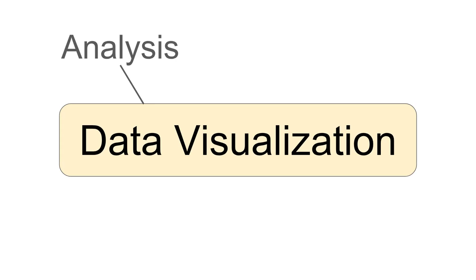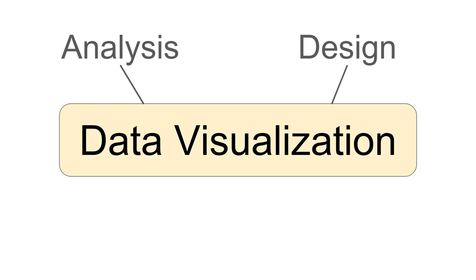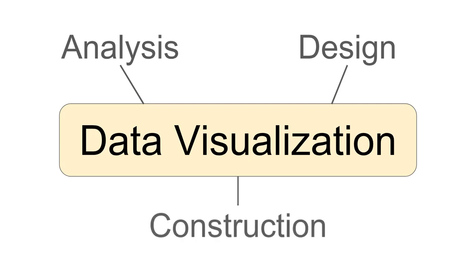Another aspect is design of data visualizations. This involves making choices on how to visualize certain data. The third aspect, and this is really what I think makes my particular course unique, is construction of data visualization.